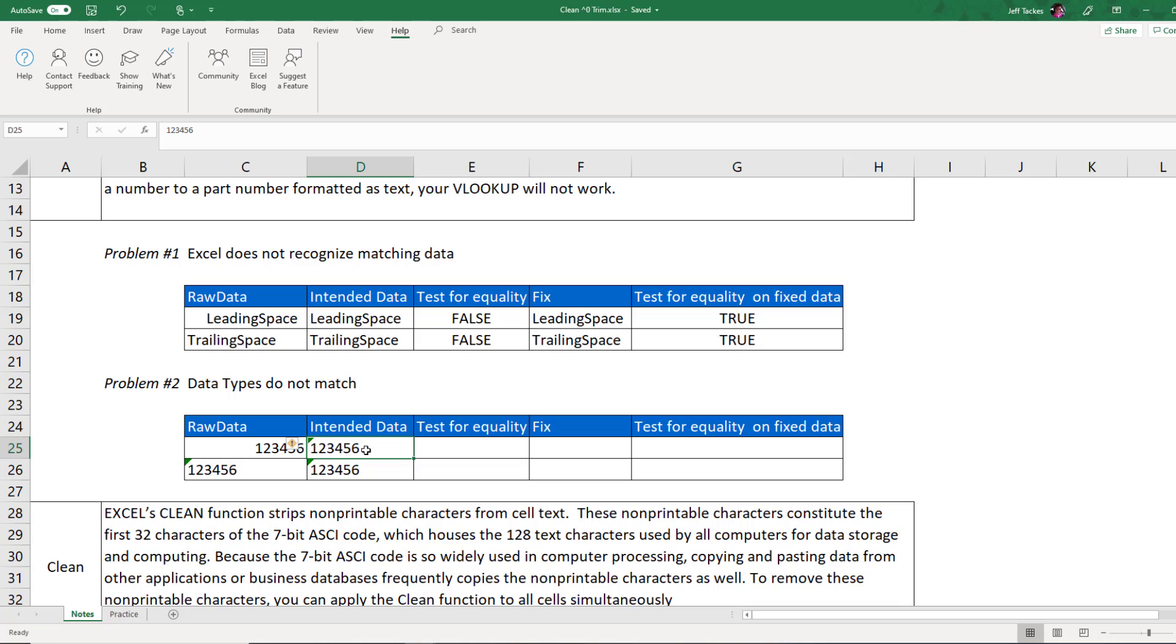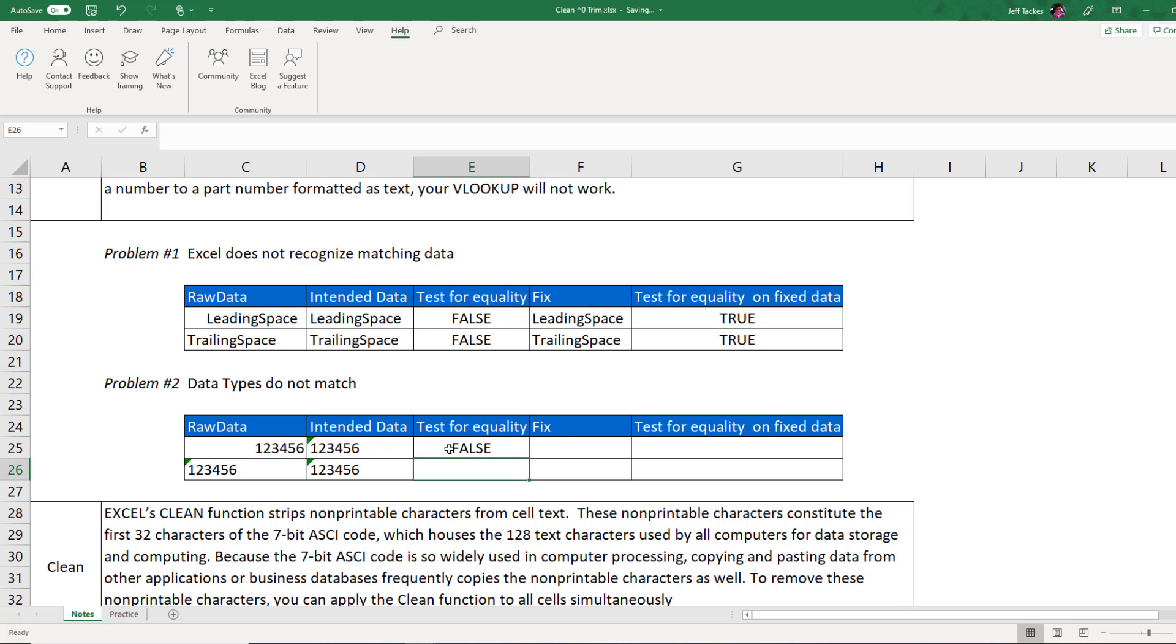I wanted this number to be the text value 123456. If I do a test for equality, you'll notice that these values are not equal. And you might look at it and say, well, they're exactly equal.